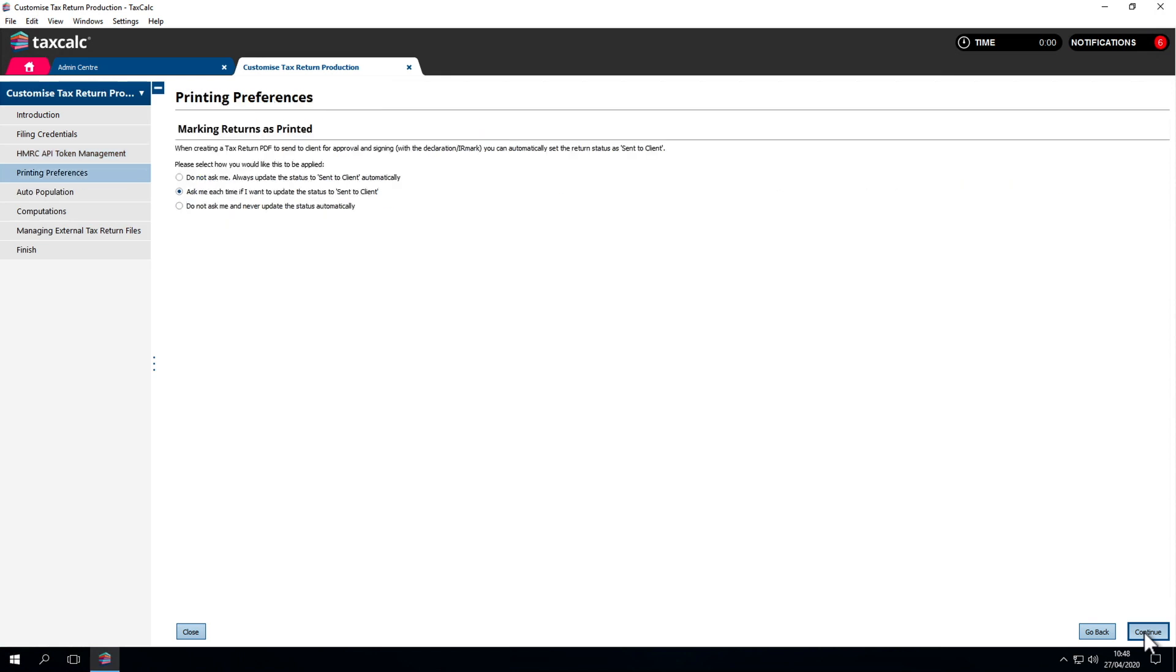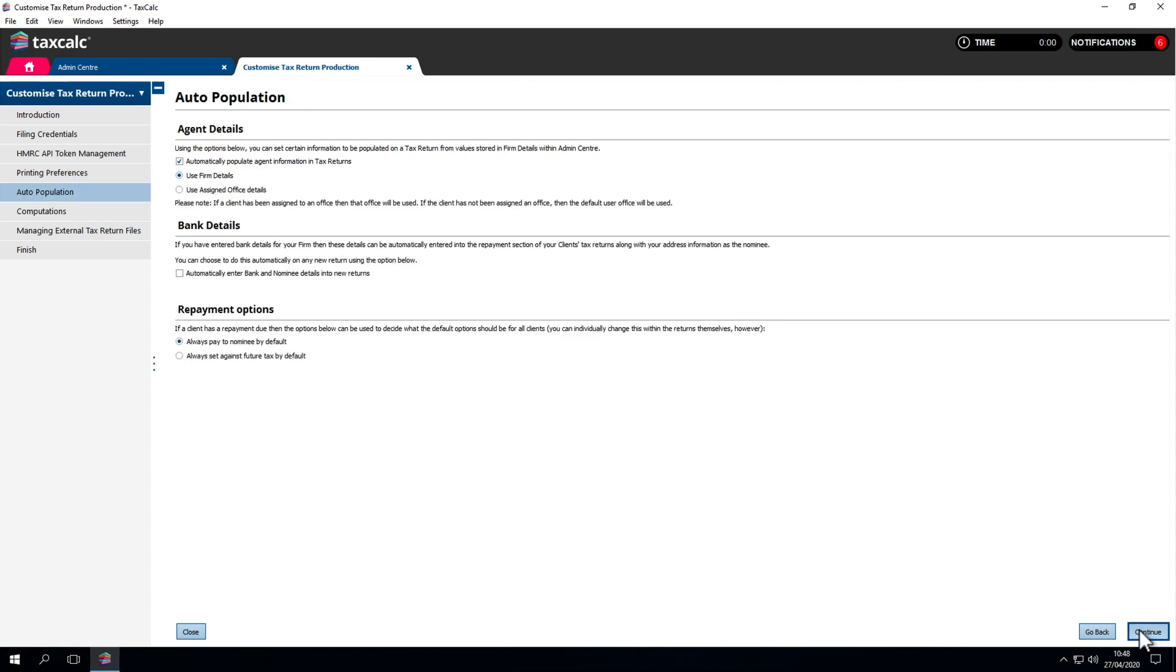Printing Preferences. What do you want to mark when you print a return? By default, the system asks whether to update the status each time we print a return. We recommend the Top option, which sets the status to Update Automatically. Auto Population of Nominee Details automatically enters bank and nominee details into new returns. When clients have repayments, that will automatically apply. Then, where do we want the repayments to go? Directly to the nominee by default, or to set off against future tax liabilities?